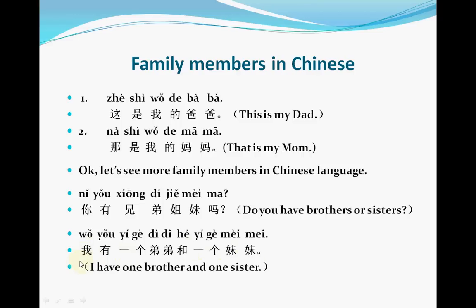This sentence: 我 means 'I.' 有 means 'have.' 一个 means 'one.' 弟弟 means 'little brother.' 和 means 'and.' 一个 means 'one.' 妹妹 means 'little sister.' Together it means: 'I have one little brother and one little sister.' Let's see more family members in Chinese language.